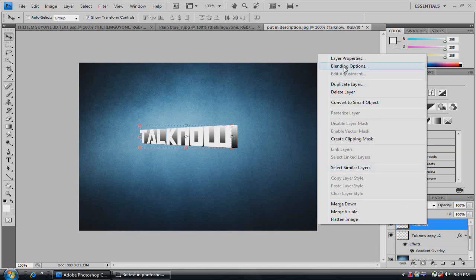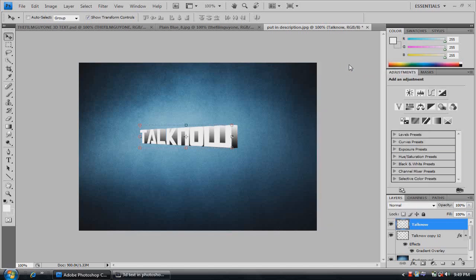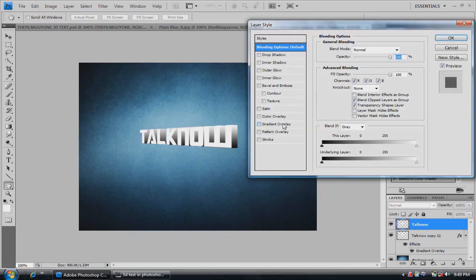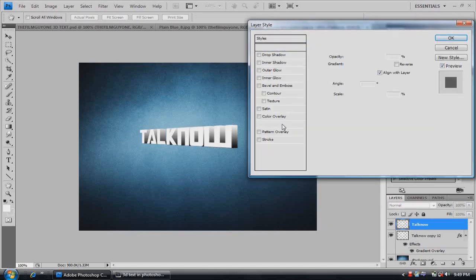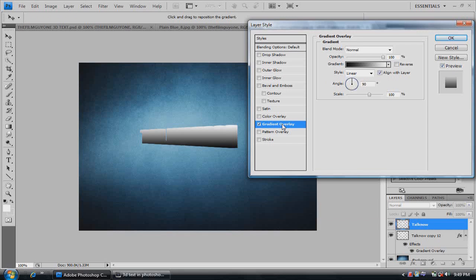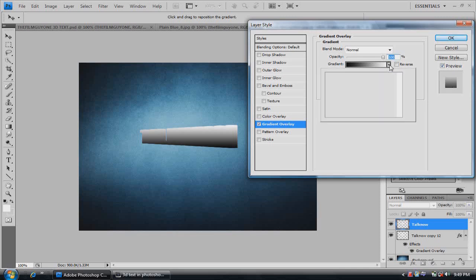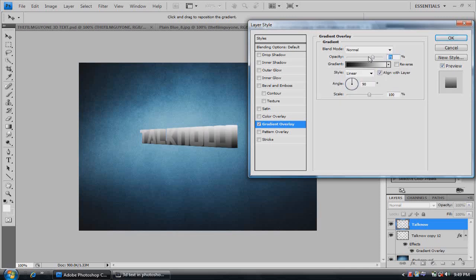Now we'll go into the top layer. Right click, go into blending options, and click gradient overlay. Make sure you right click it. And turn the opacity down a little bit so it has that color.